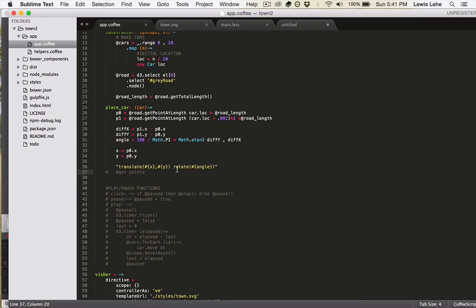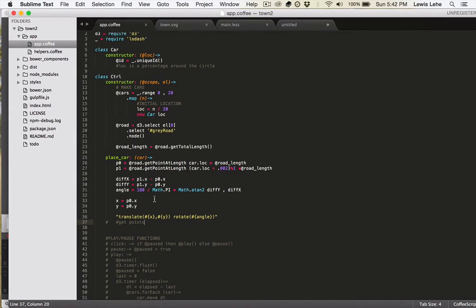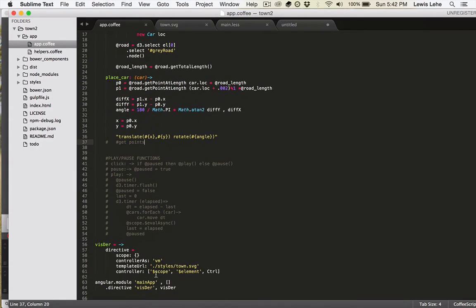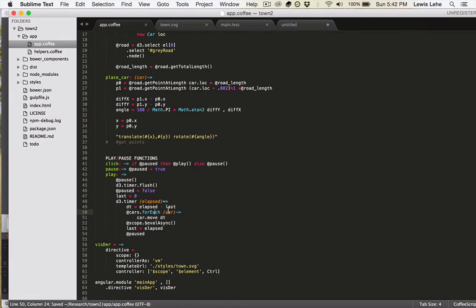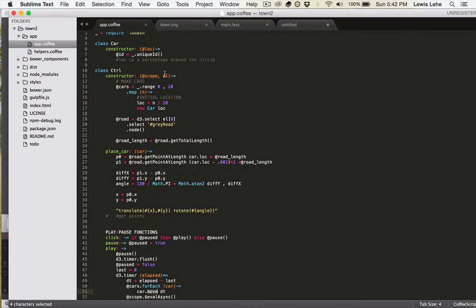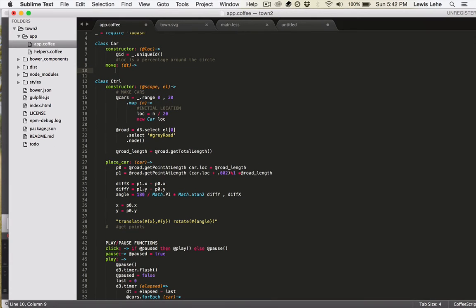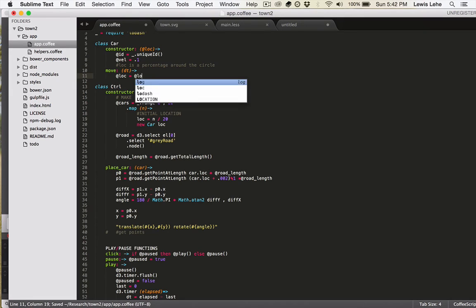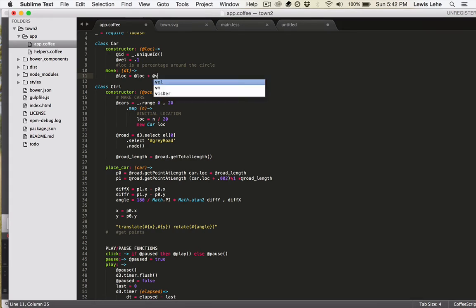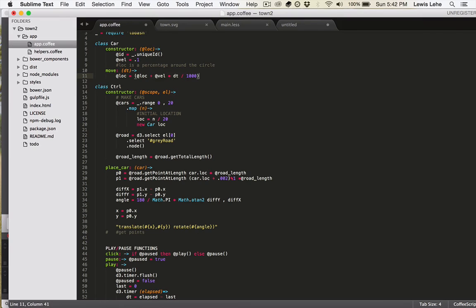So now the thing to do is actually make the cars move around. To do that, we're going to comment in all this click, pause, play infrastructure we have from last time where it passes a DT time passed into a move method on the car. So we type that move method. It gets the DT. Then it needs to update the location with a velocity. So we'll say the velocity of the car is going to be like 0.1. So it goes 10% of the way around the road every second. So we say it's the old loc plus velocity times DT, but divided by 1,000 because it's in milliseconds. And we need to do modulo 1 so that it starts over when it goes all the way around the circle.